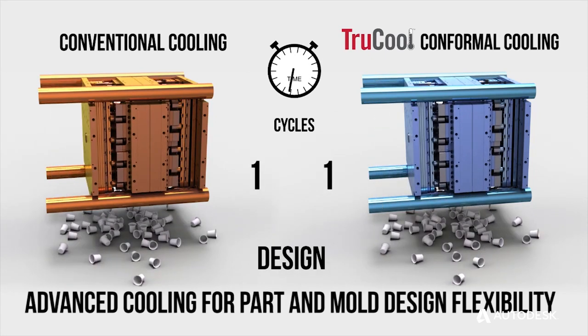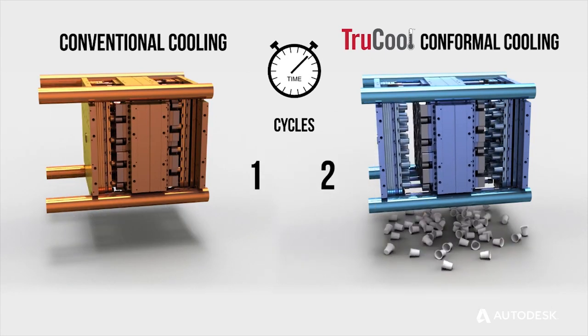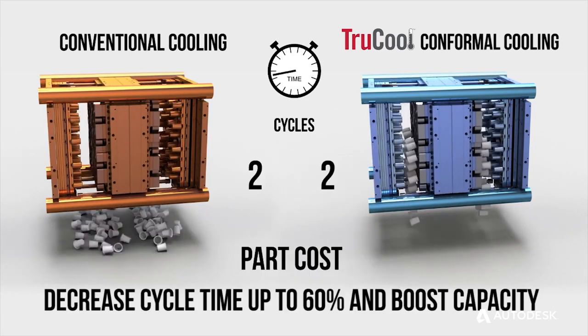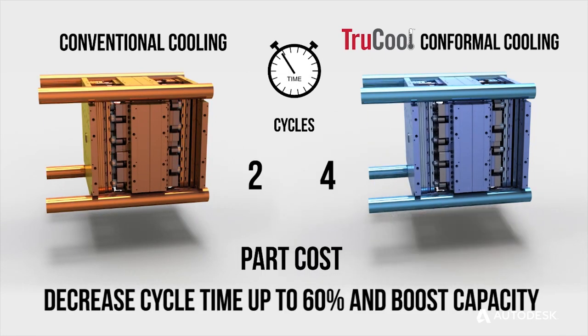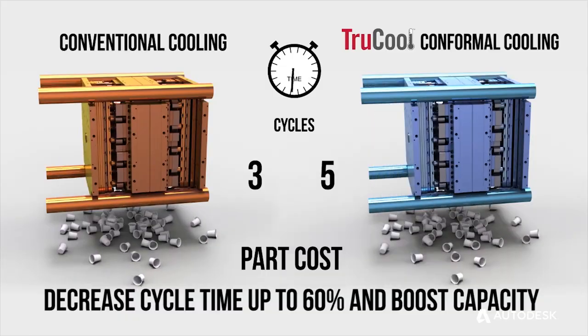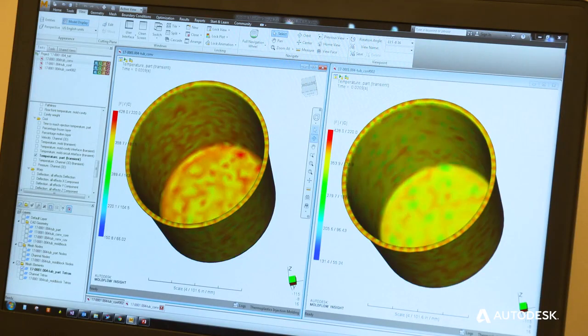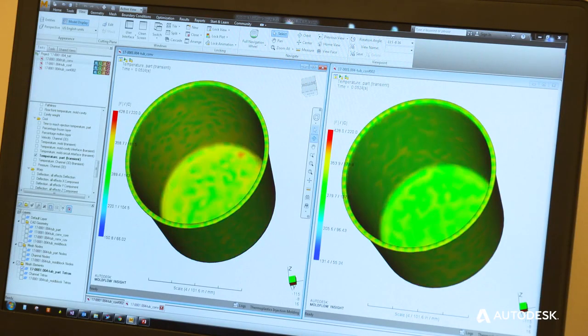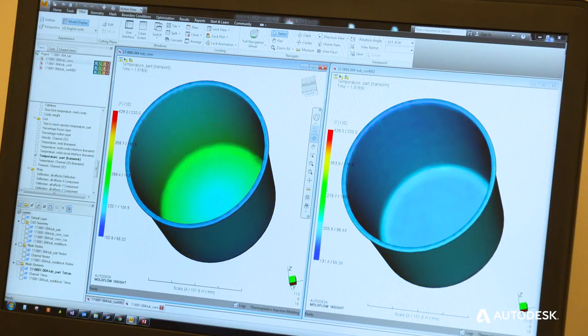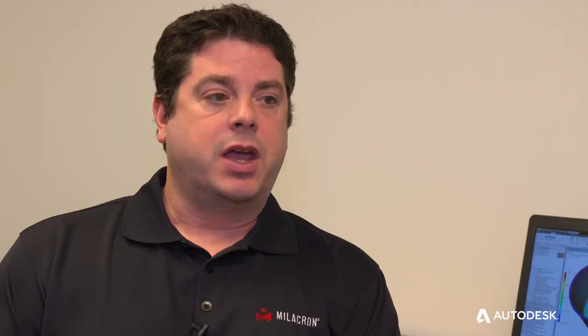Before we were using mold flow, when we first launched TrueCool, we did all of our analysis outsourced. When you use an outside source, you're not really getting to look at what the results are telling you. Now we can. It definitely saves us some money in the short run and the long run.